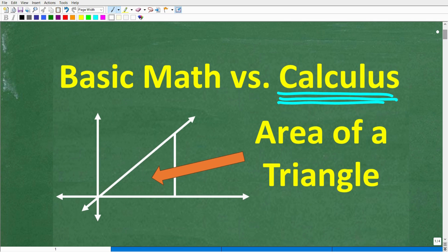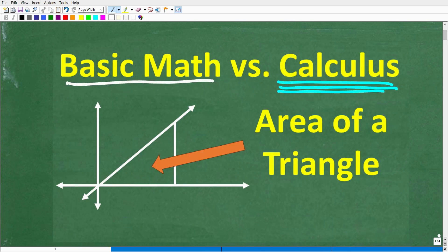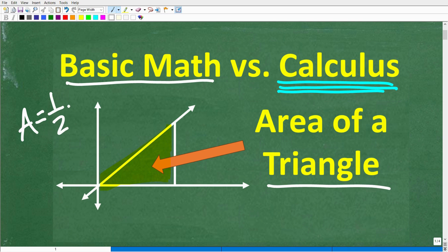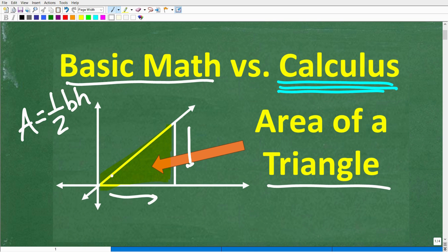What we're going to do here is compare basic math — basic formulas — with calculus, just so you can get a sense and appreciation of how calculus works. We're going to calculate the area of this triangle using basic math, and when I'm talking about basic math, we're going to use the formula for the area of a triangle: area equals one-half base times height. I'm also going to give you the equation of this line, a linear equation in terms of y equals mx plus b.